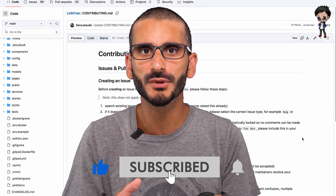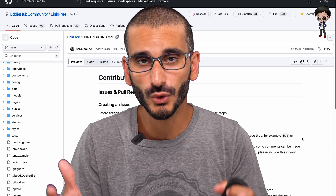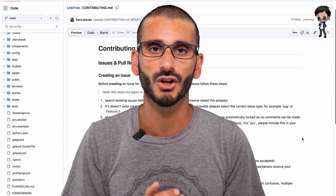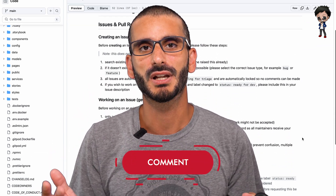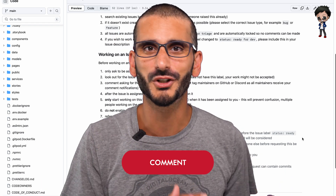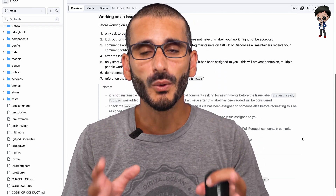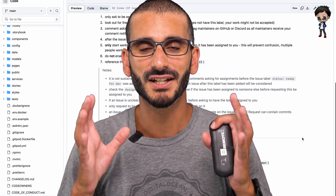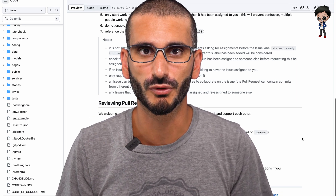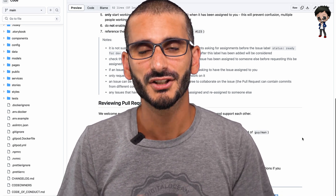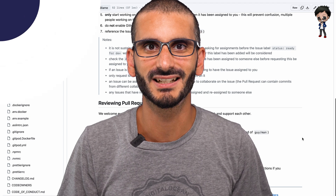There's always room for improvements and hopefully this will help your project also. Feel free to use our contributing guide and let us know in the comments below what parts you used or what parts you agree or disagree with. I always highly recommend reading the contributing guide before contributing to a project, so this video is for contributors as well as maintainers.